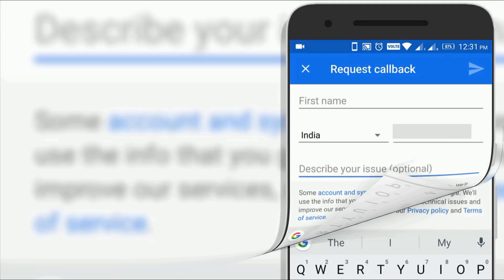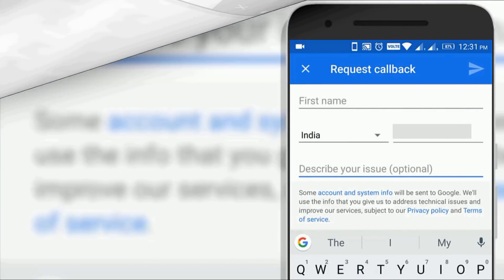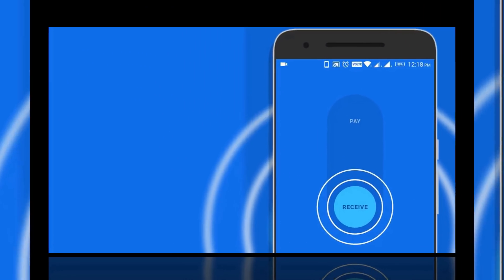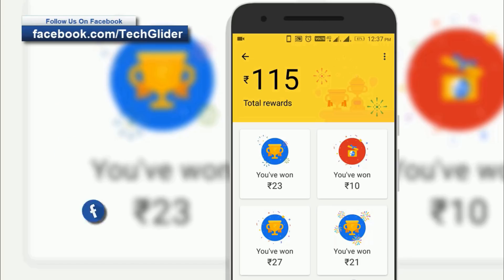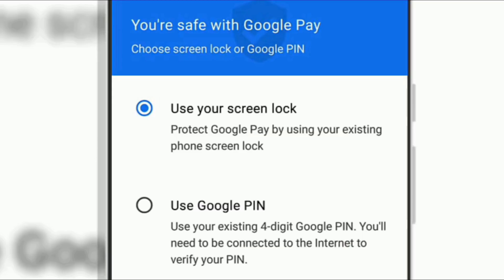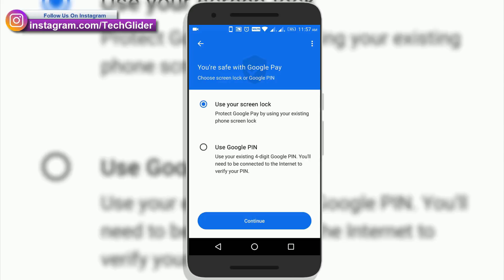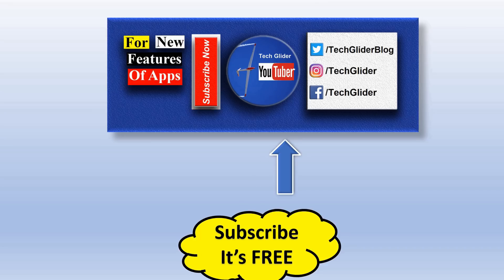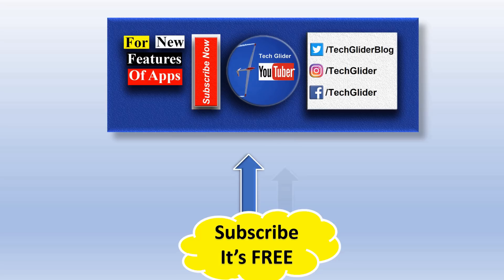Which Google Pay app feature do you like? Is it Cash Mode, scratch cards, or Google security? Put your answer in the comments below — we would love that, and others will too. Thank you so much for watching the video till the end.